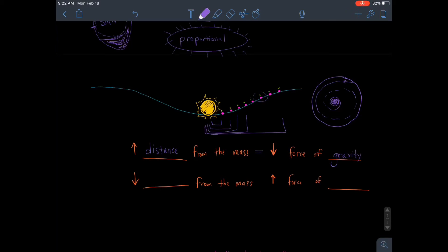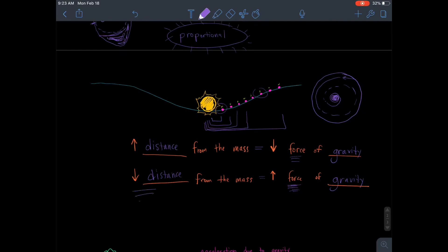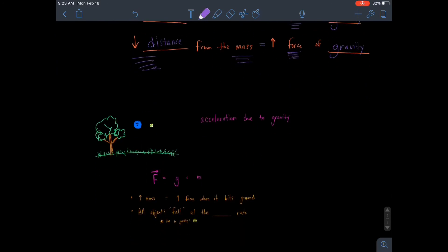Gravity from the sun does not impact Neptune as much as it impacts Venus, and doesn't impact Saturn as much as it impacts Mercury. So if we decrease the distance from the mass — get closer to it — we increase the force of gravity. The closer you get to a massive object, the more gravitational force you experience. We can see this on Earth: we have a very strong gravitational pull here, but Earth's gravity wouldn't just pluck a human off the surface of the moon because of the distance involved.